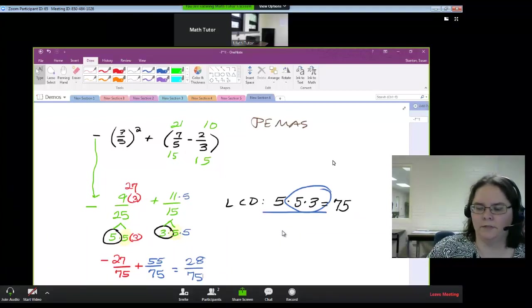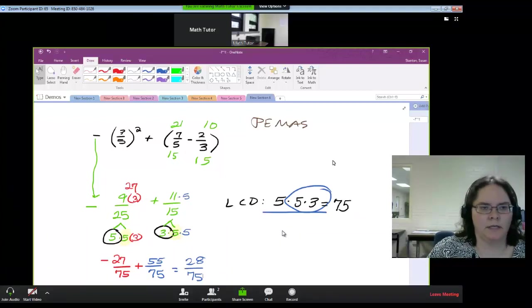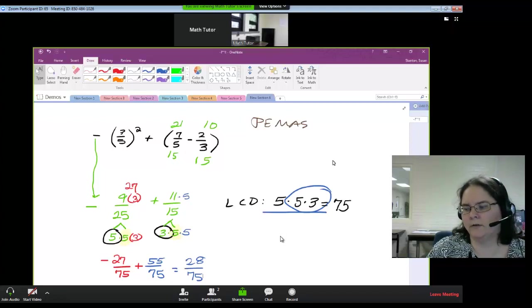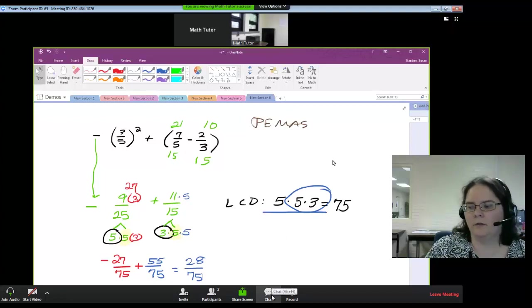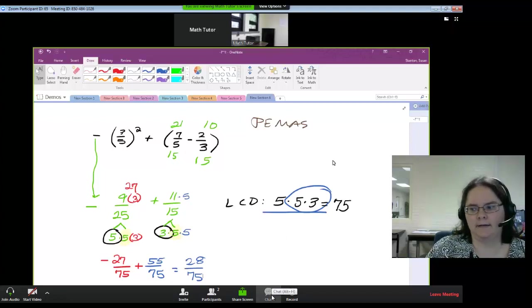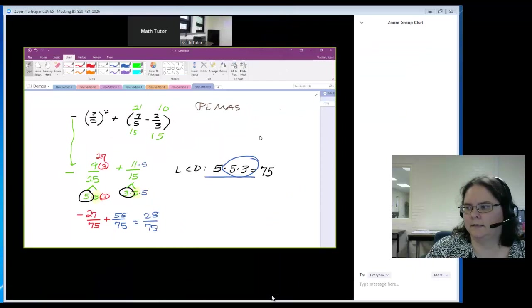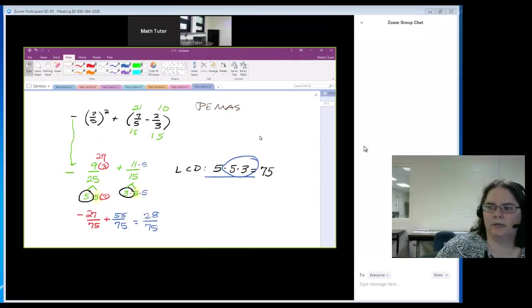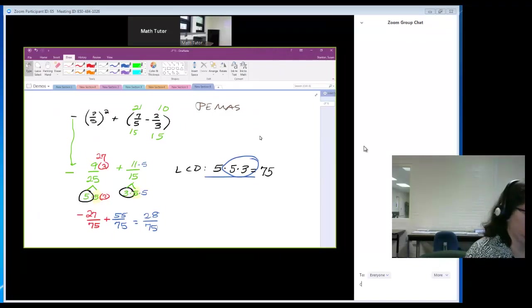If you want to chat with the tutor without your microphone, on the bottom of your screen it says chat. Once you click chat, you can start chatting.